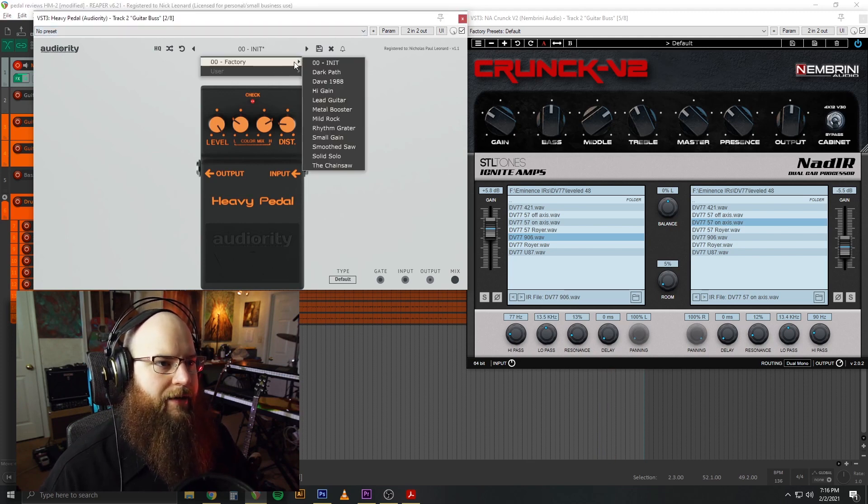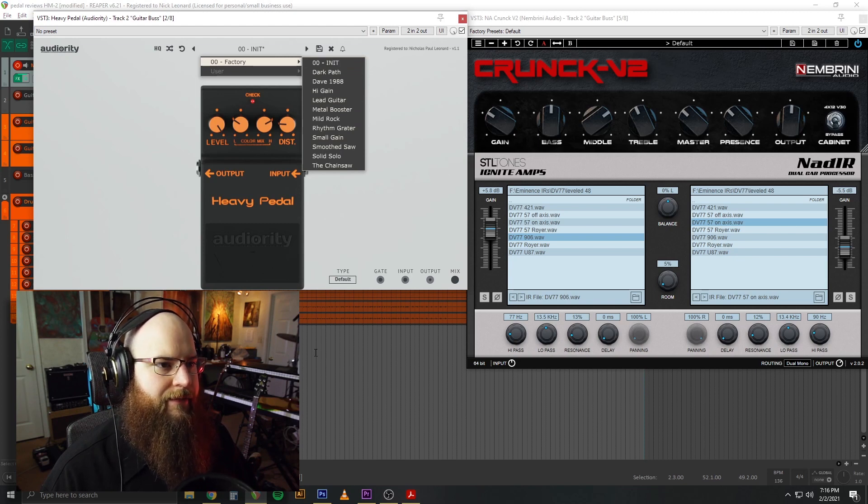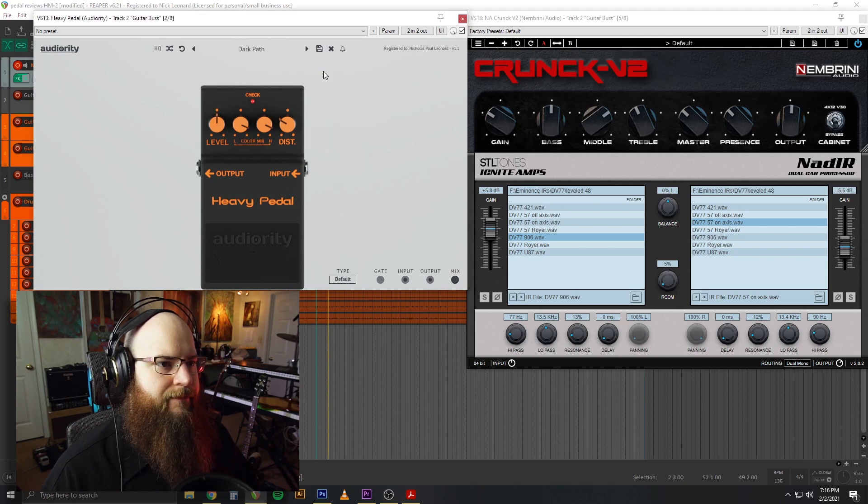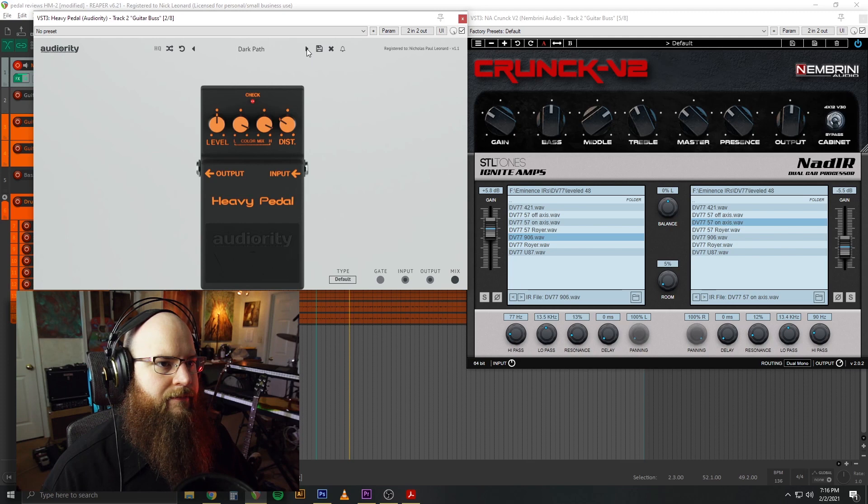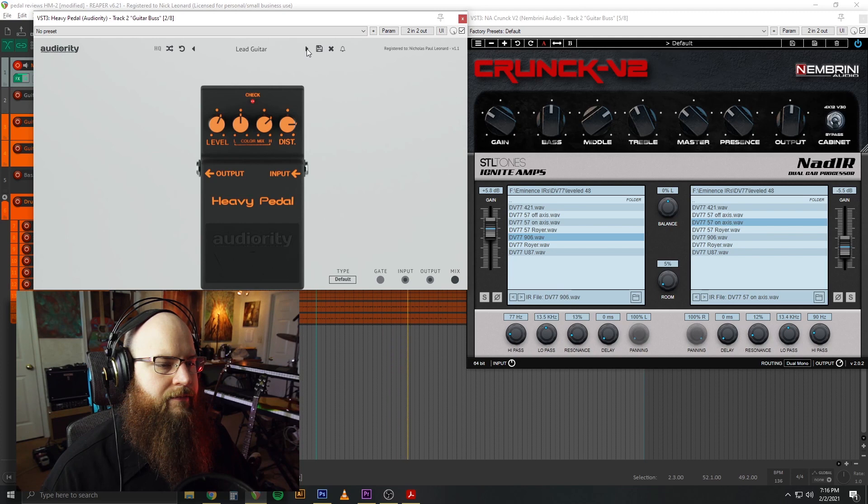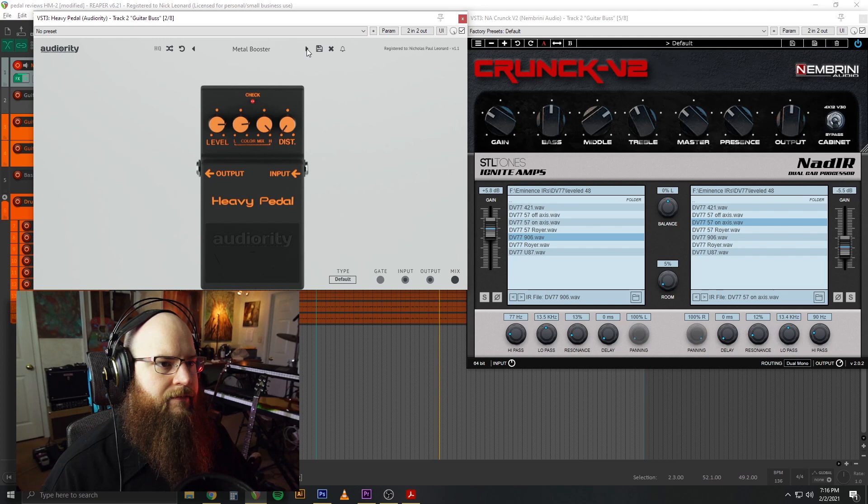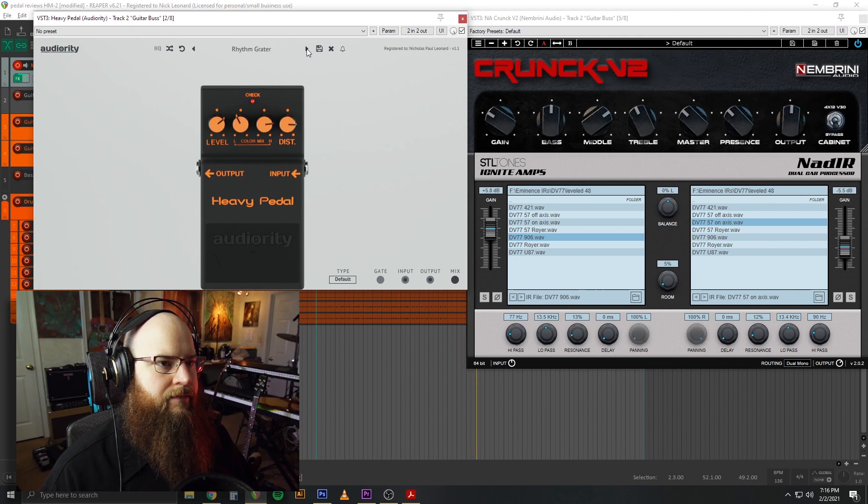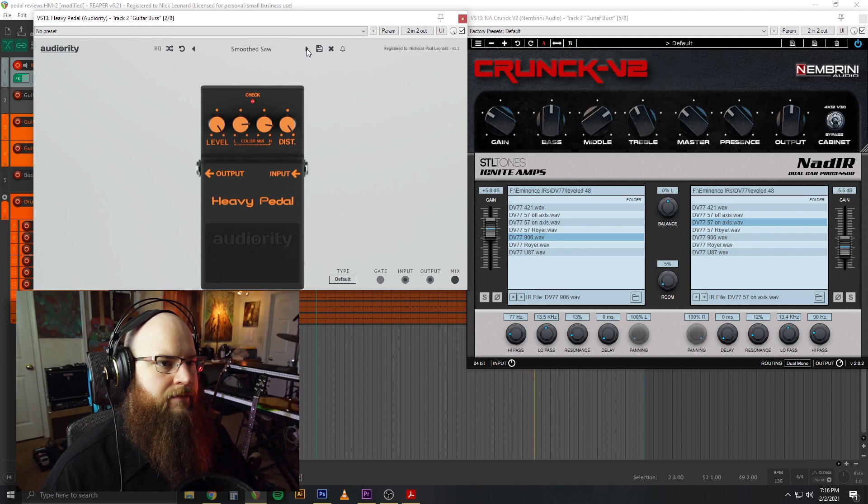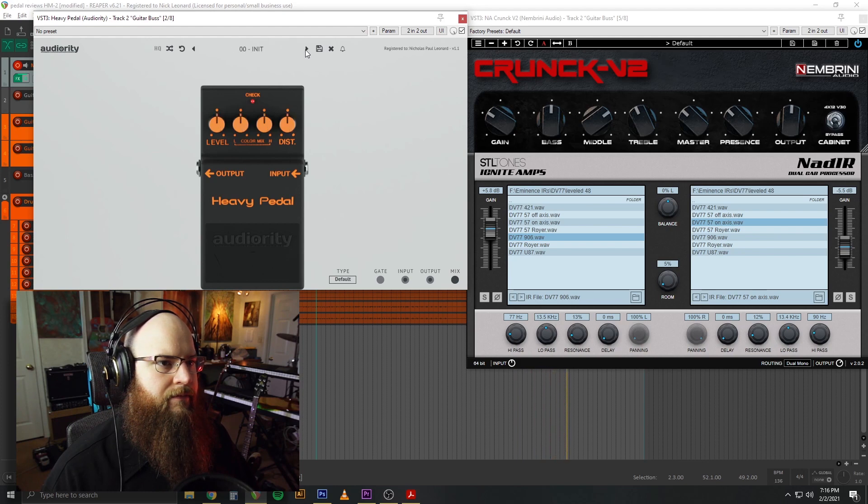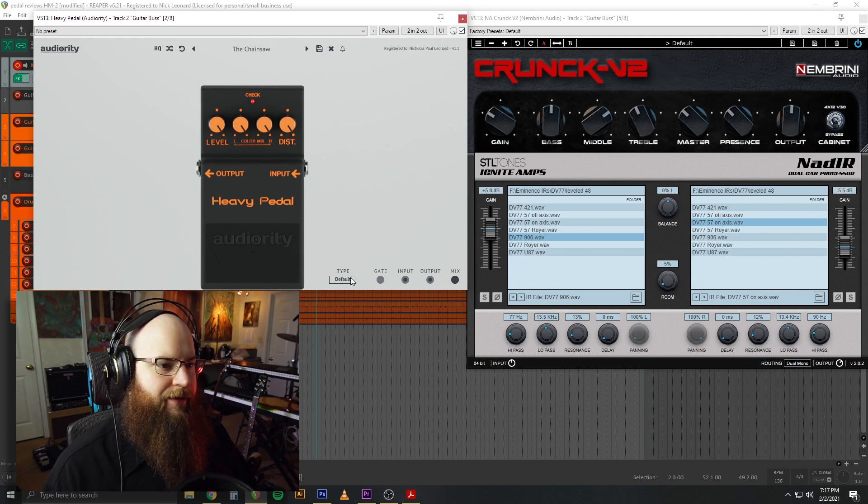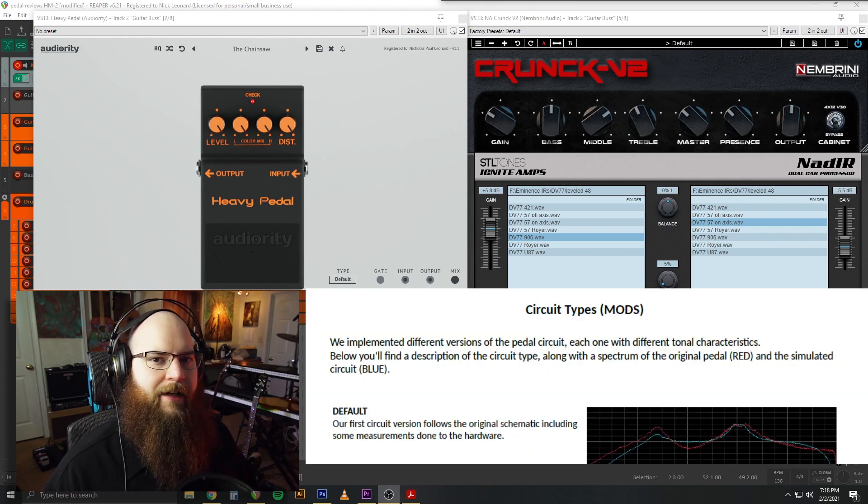We can try out a few of the presets as well. Let's take a look at those real quick. Well, there you have it. There's all the presets. Now the fun part. Let's take a look at these mods.